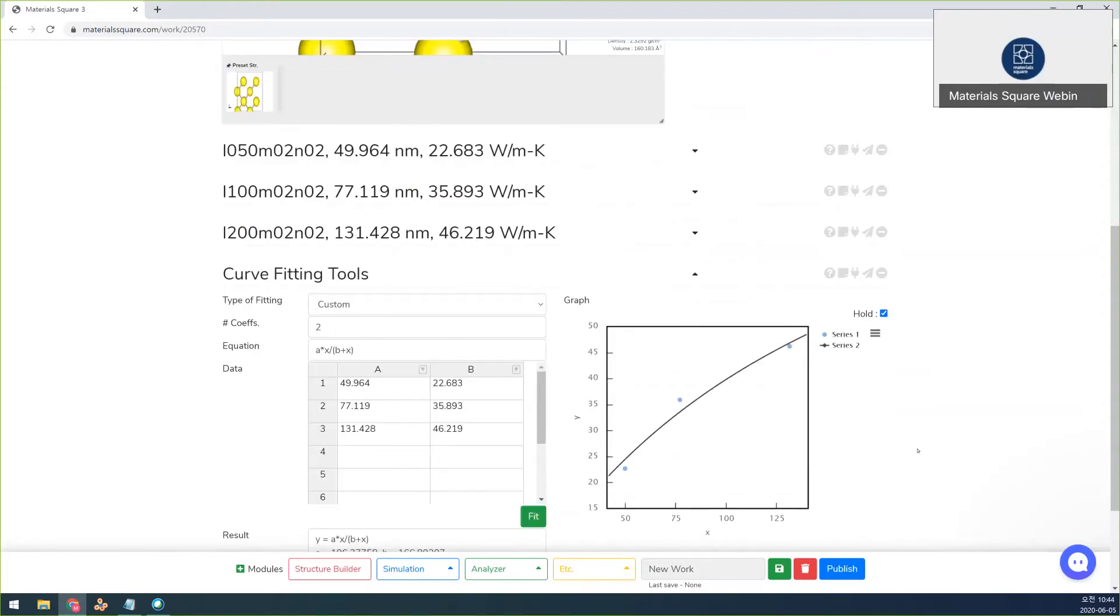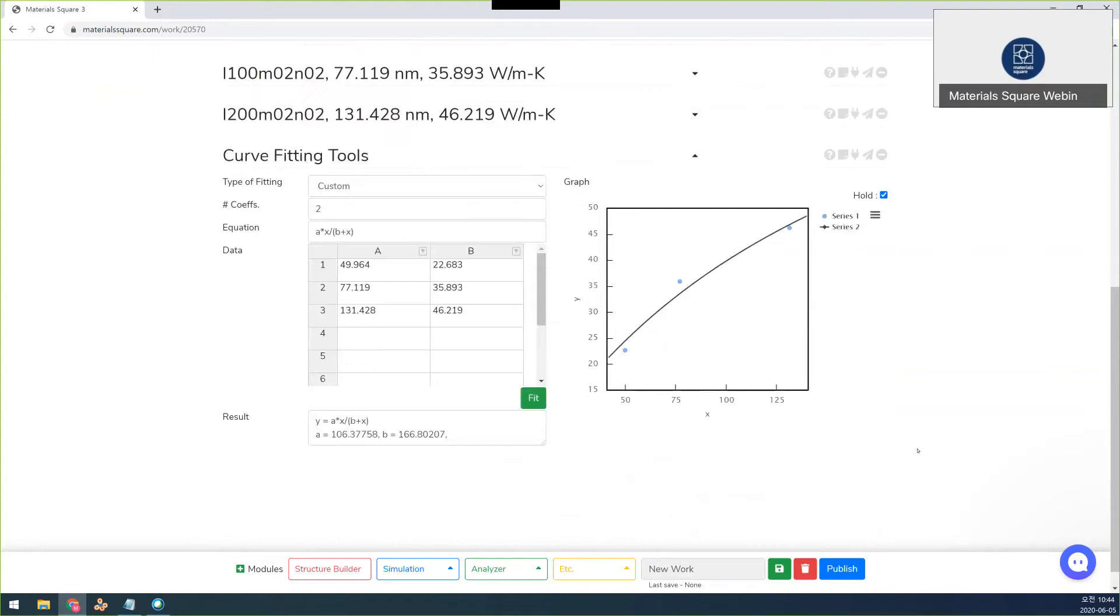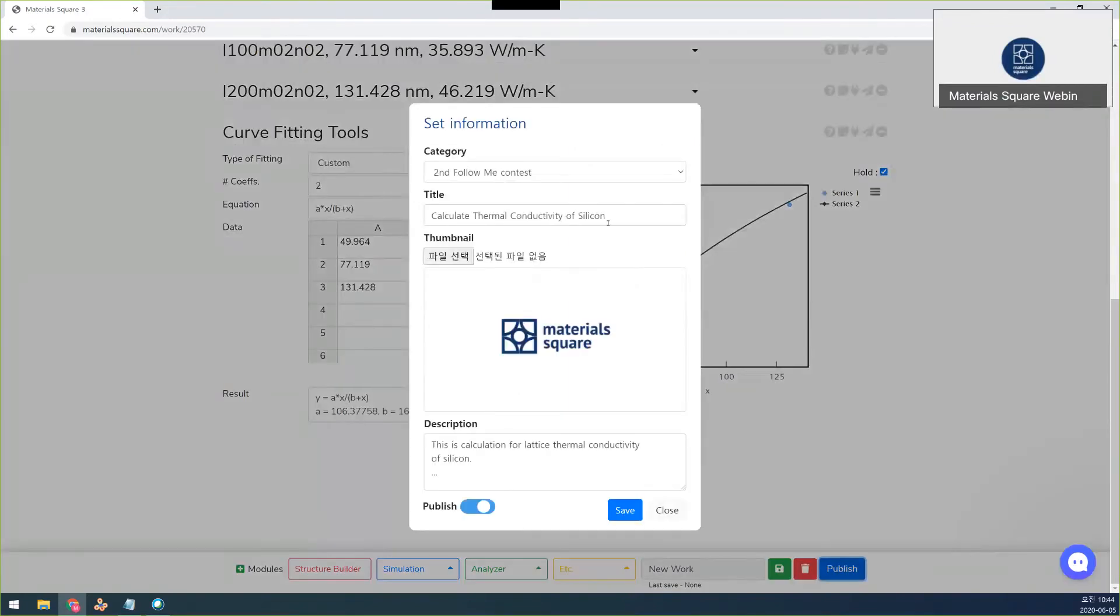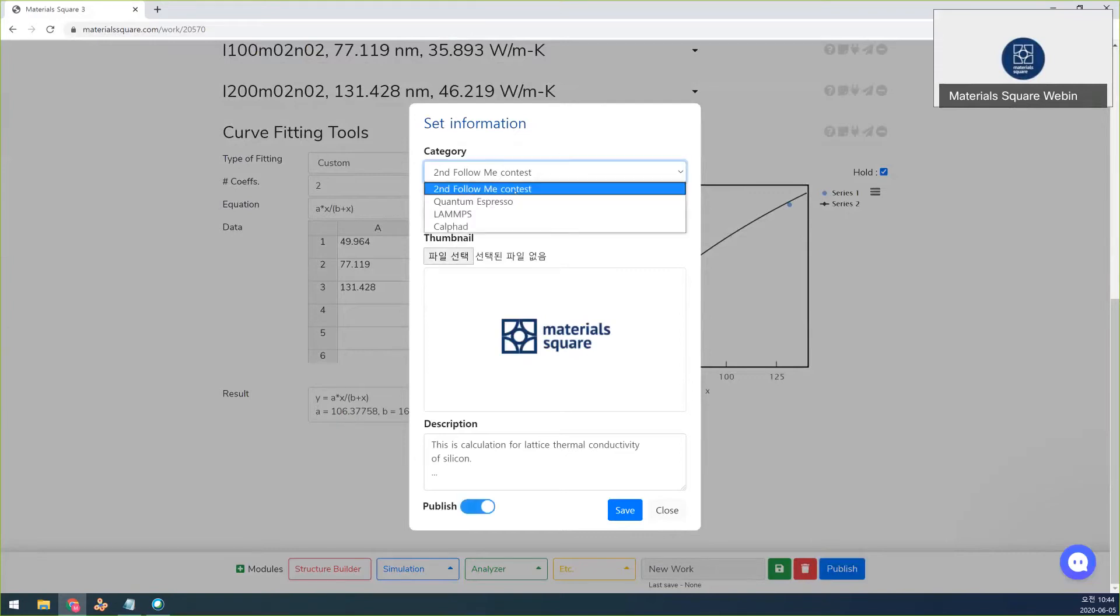So in here, if you want to publish this one, you just press publish button. And this is the second follow me contest. I press here and title is something, right, the calculate thermal conductivity of silicon or it doesn't matter the title.